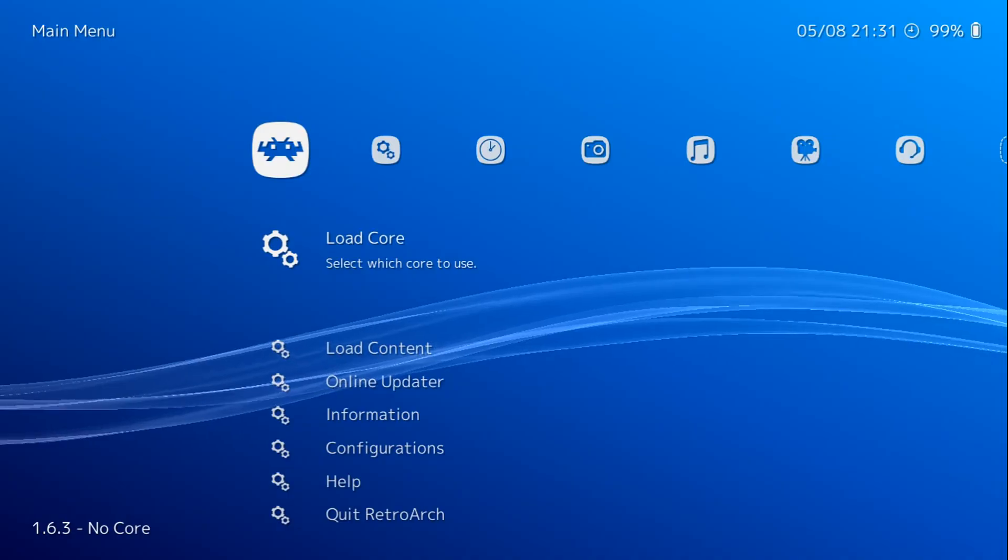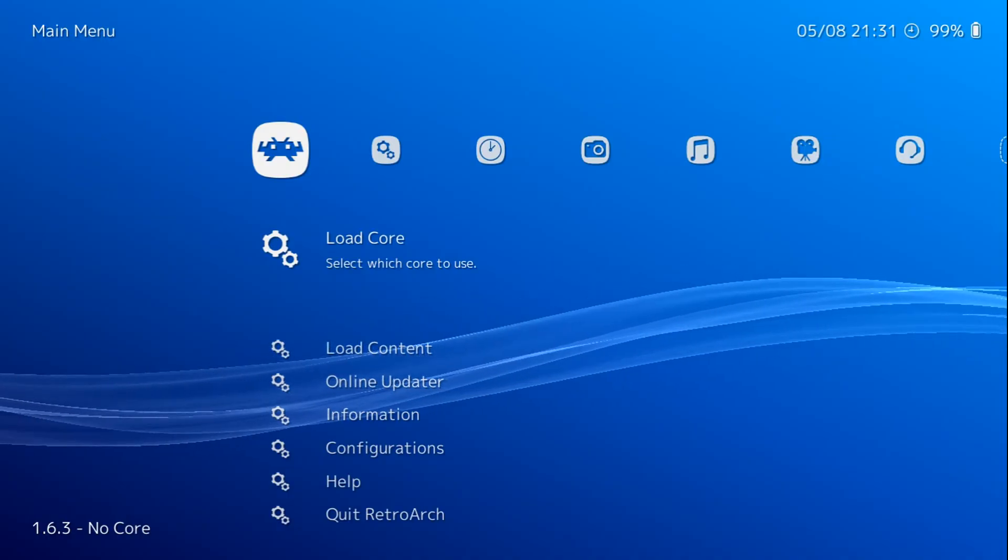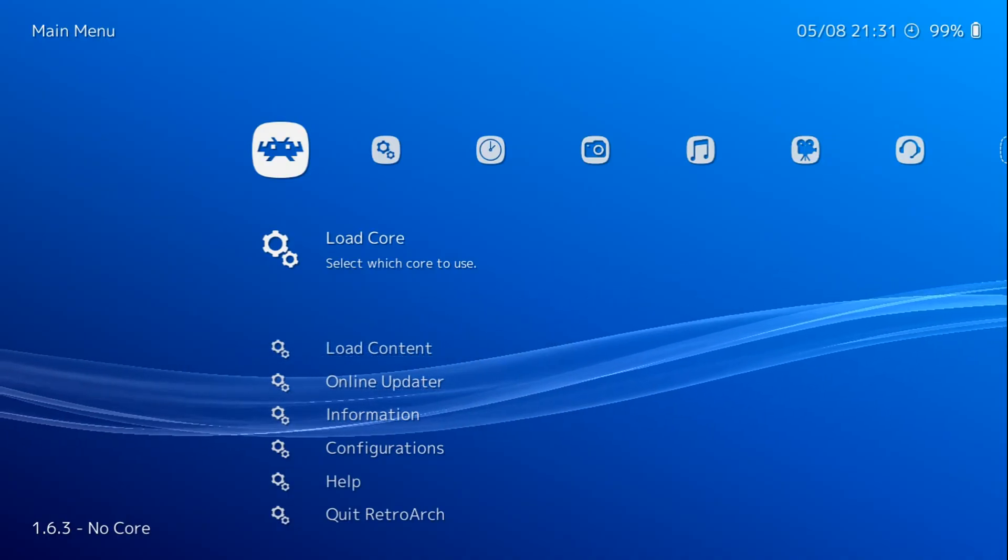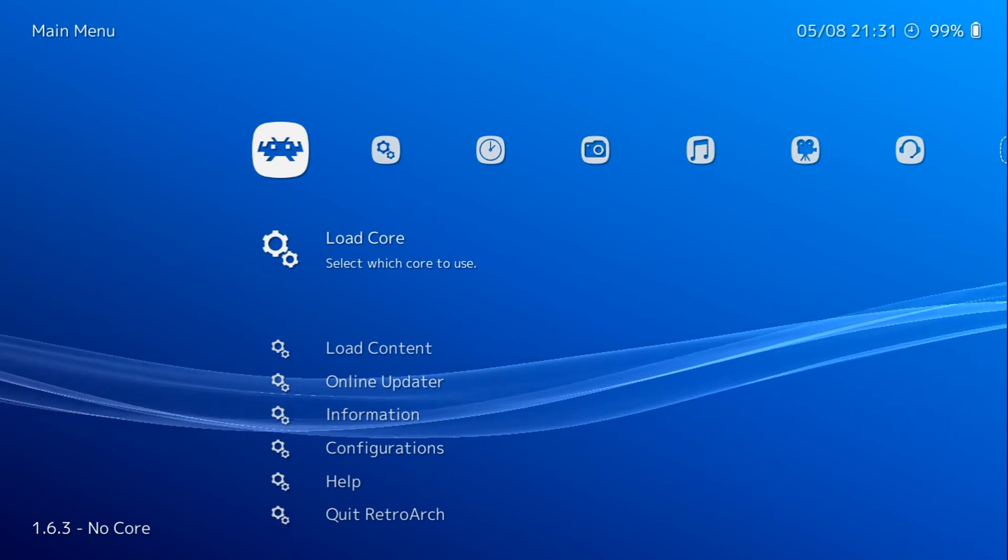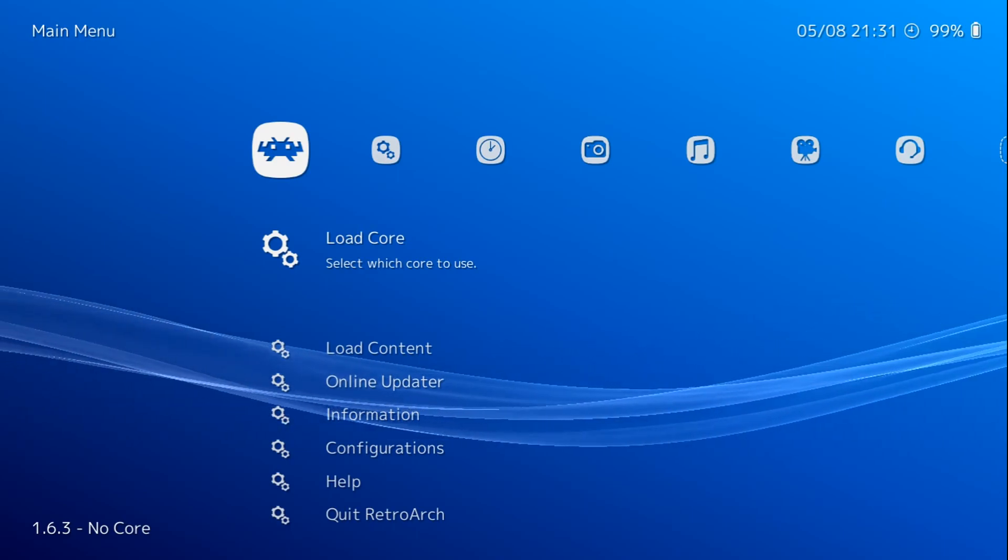Now in the bottom left-hand corner, you'll see that we are on 1.6.3. And that's it. That's all you've got to do to update RetroArch to the latest build.